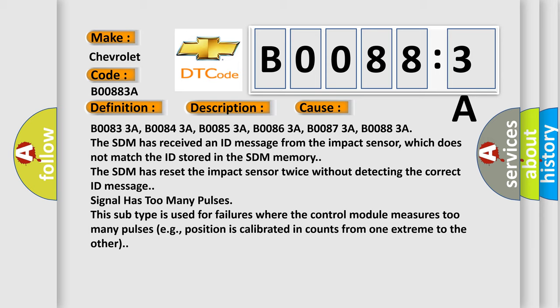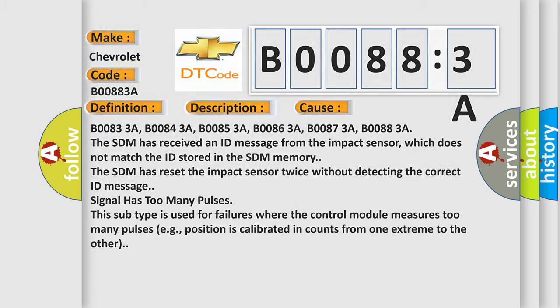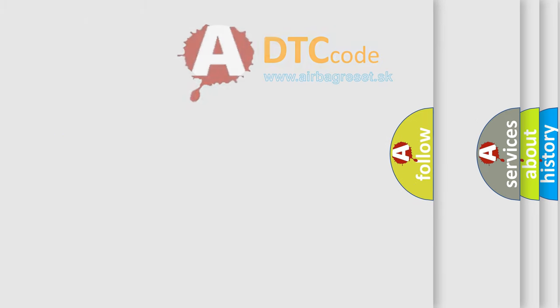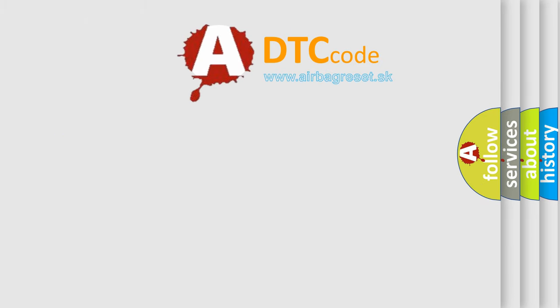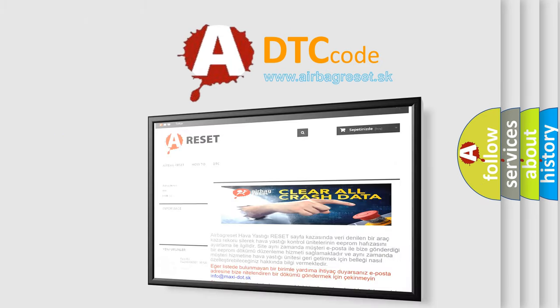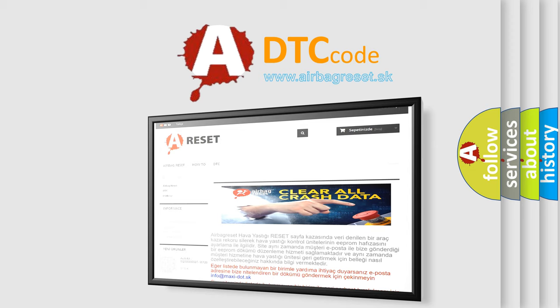The Airbag Reset website aims to provide information in 52 languages. Thank you for your attention and stay tuned for the next video.